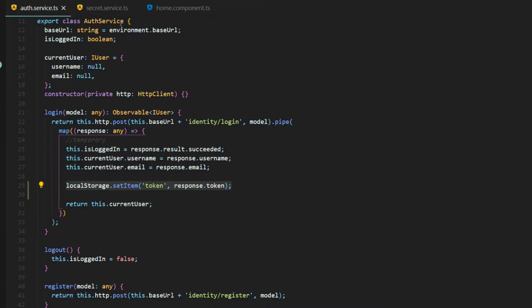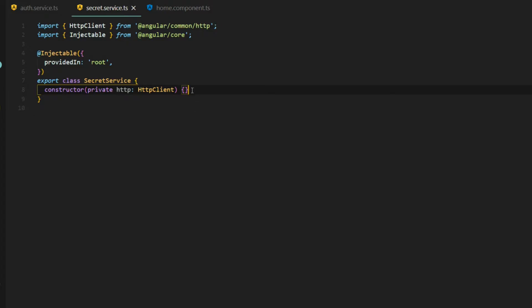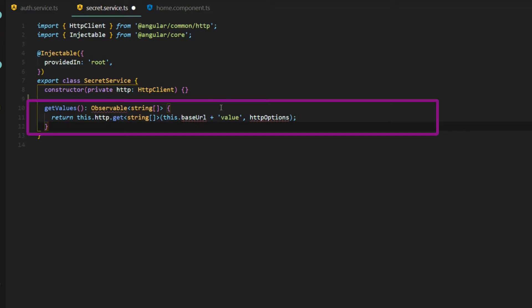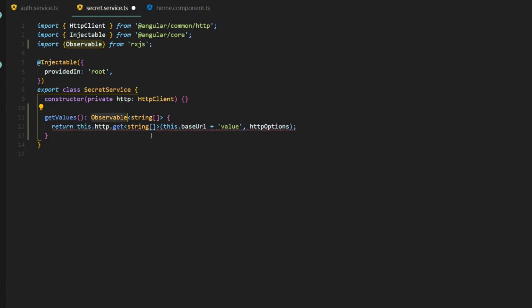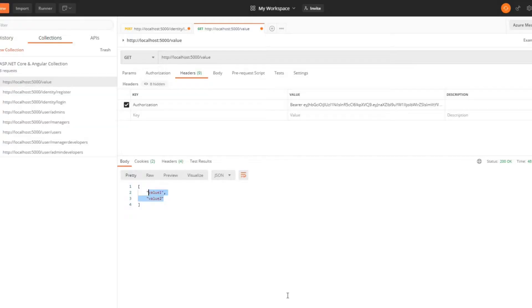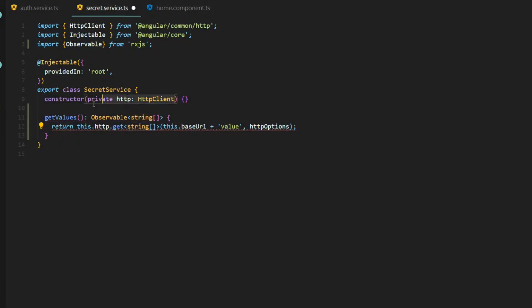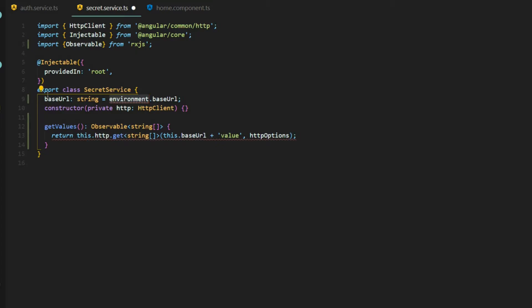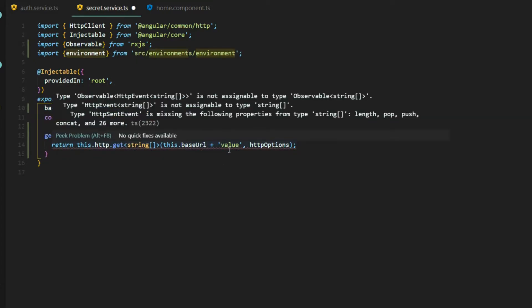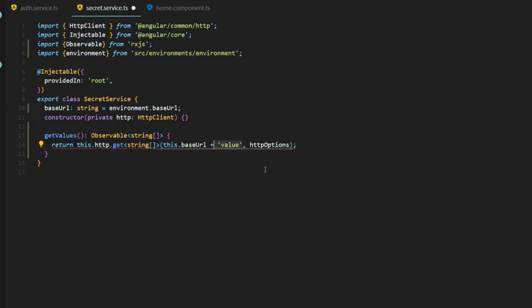Next, let's jump into our secret service. We'll set up a new method called get values. The job of this method is to get all the string arrays from our backend, and it's going to return an observable of string array — we'll bring that in from RxJS. We're getting back a string array exactly like the way it's set up within Postman. We're making an HTTP call to localhost 5000, so I'll add a base URL variable at the top, bringing it in from the environment. The endpoint is 'value'.